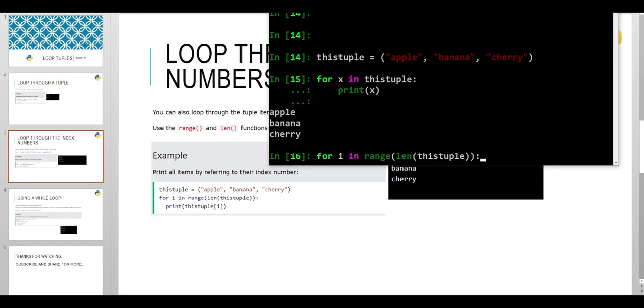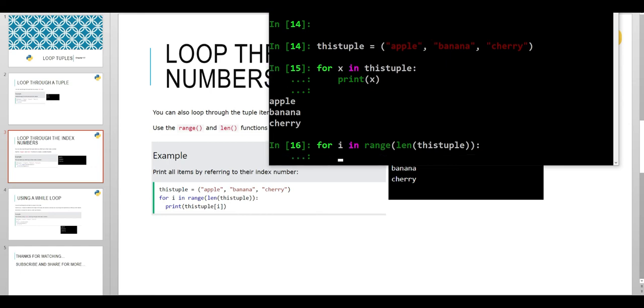It will have loops up to the range, and range is equal to the length of the tuple. When it has looped through all values, it will stop.